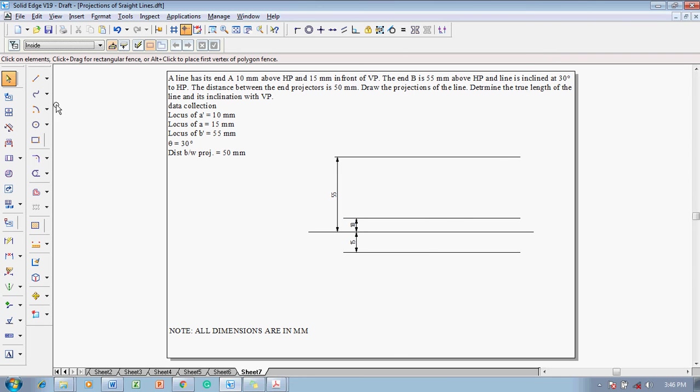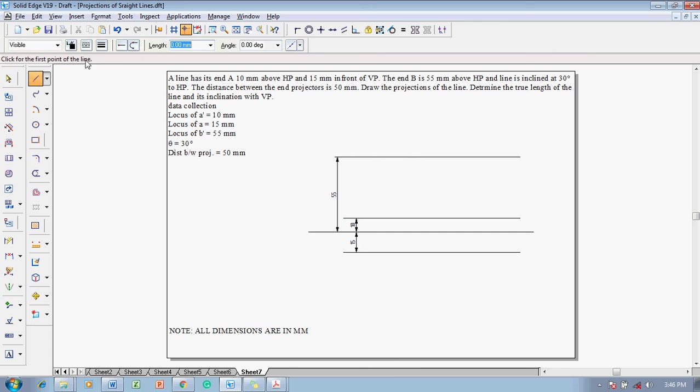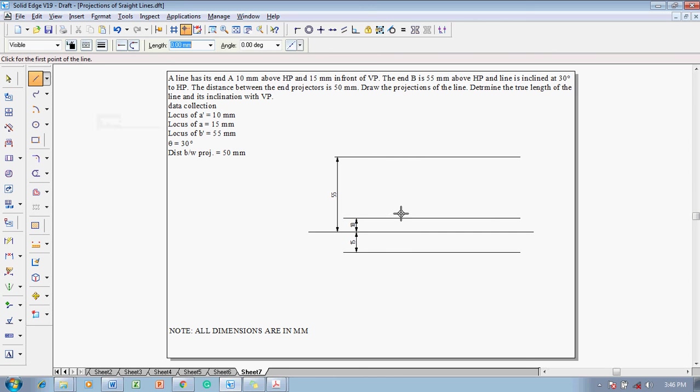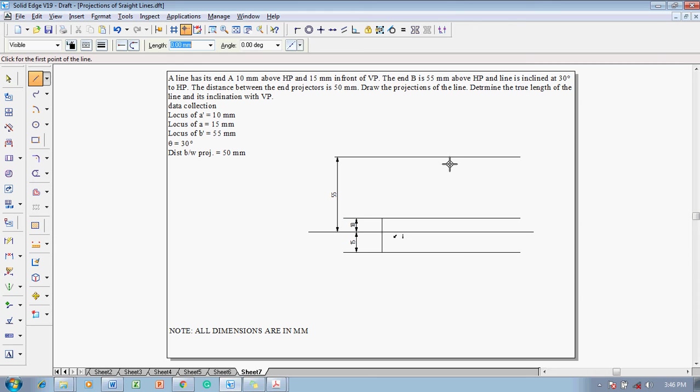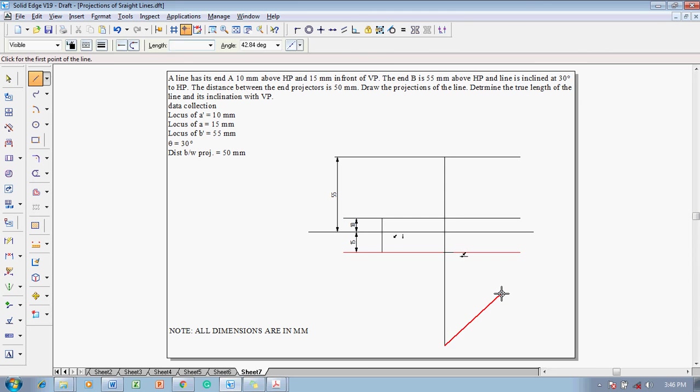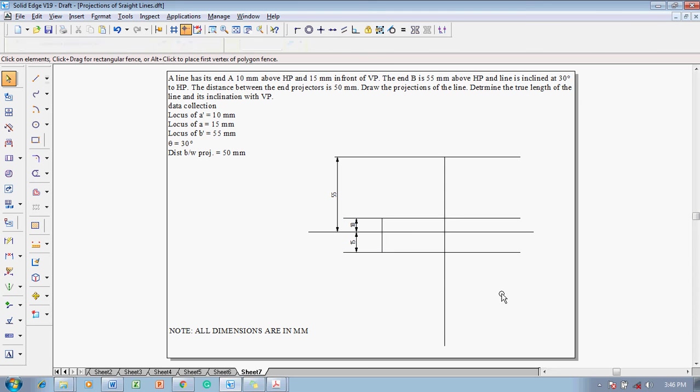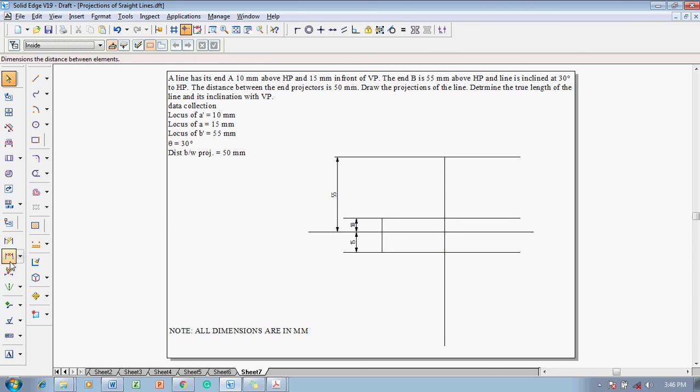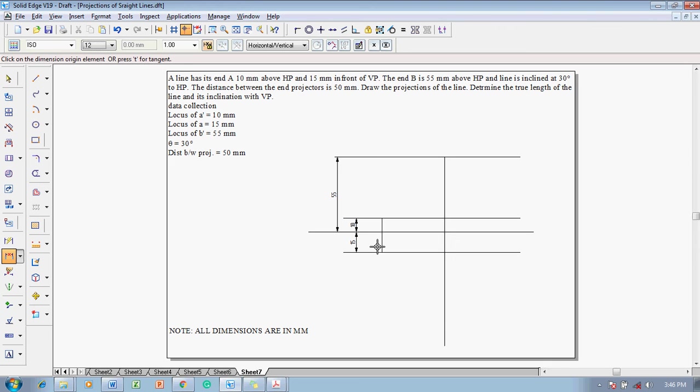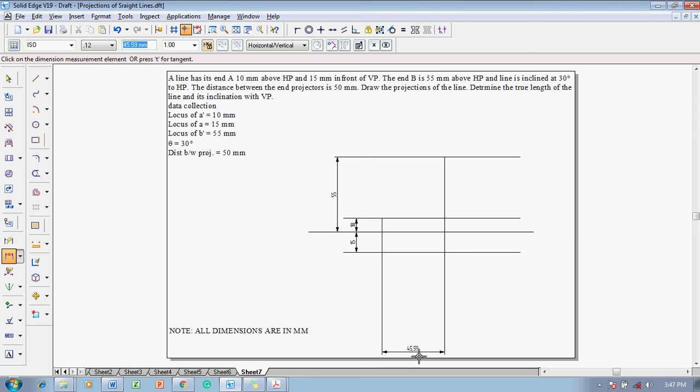Then make use of a line command with 0.13 as a thickness. Draw a projector for A dash to A. And then one more distance is given. That is the distance between the projectors is given as 50 mm. So let me draw another projector. But I do not know the locus. Let us draw this value as 50 mm.